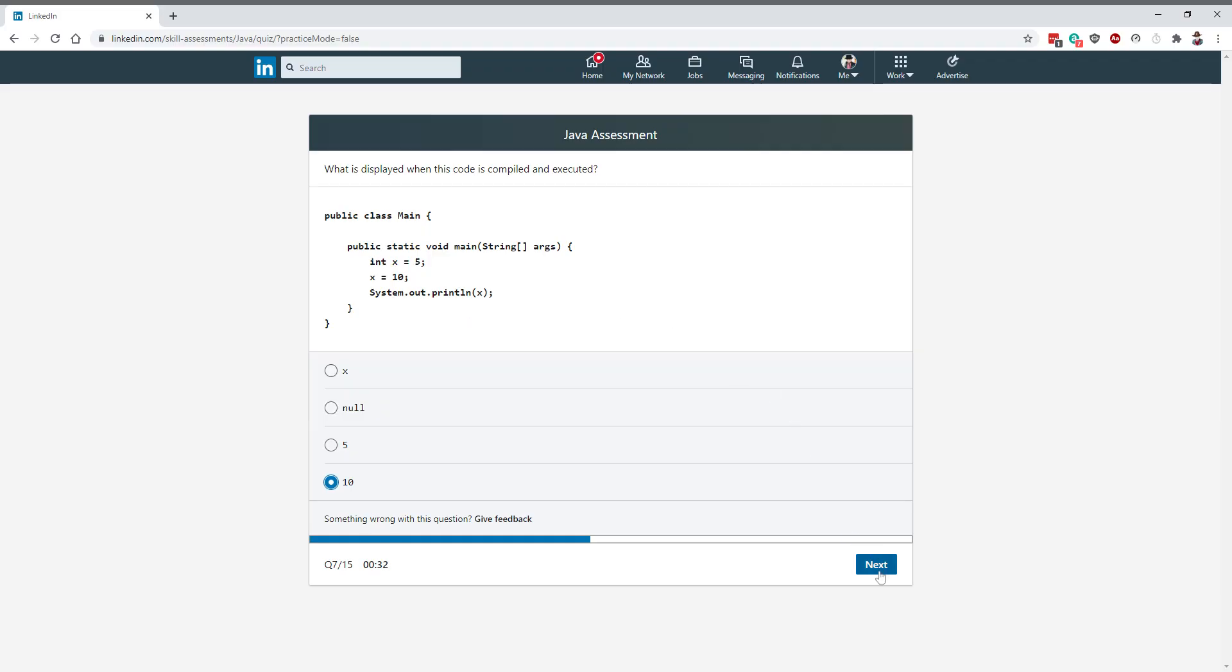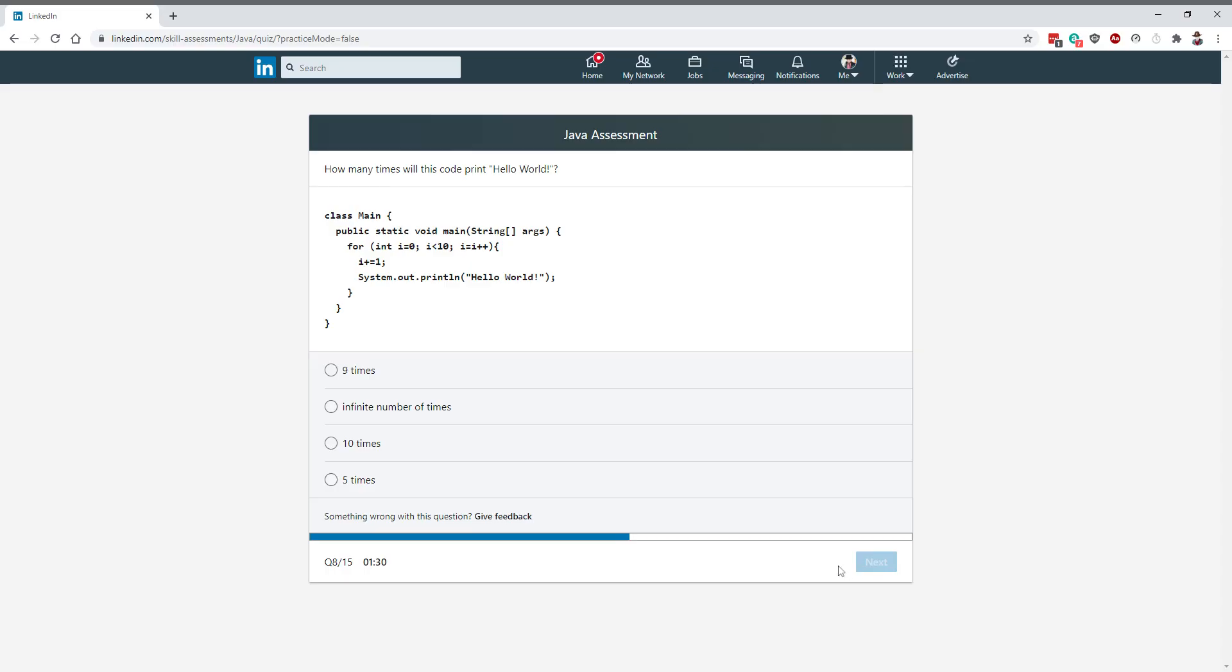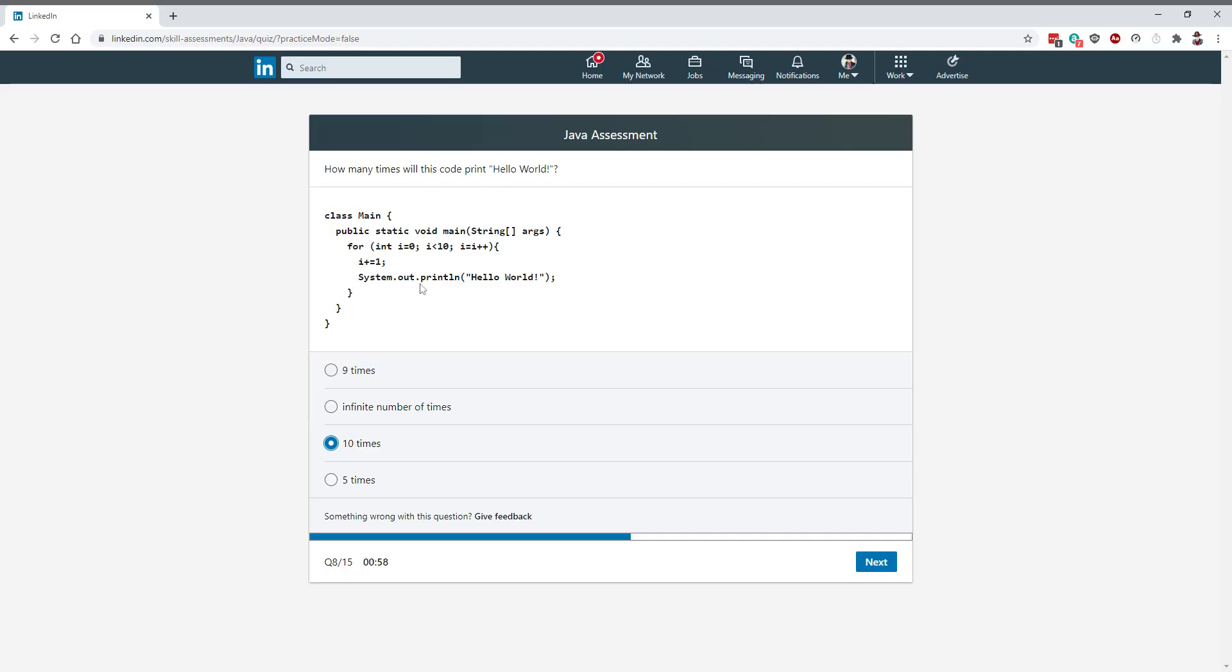Here it says int i equals 0, i less than 10, i plus plus. Here's the catch: it says i equals i plus plus, so it's going to have no impact. It's going to print 10 times. It's going to be zero and then print one, whatever. When it's going to be zero, it's going to be one, nine to ten. Yeah, it's going to print it ten times.